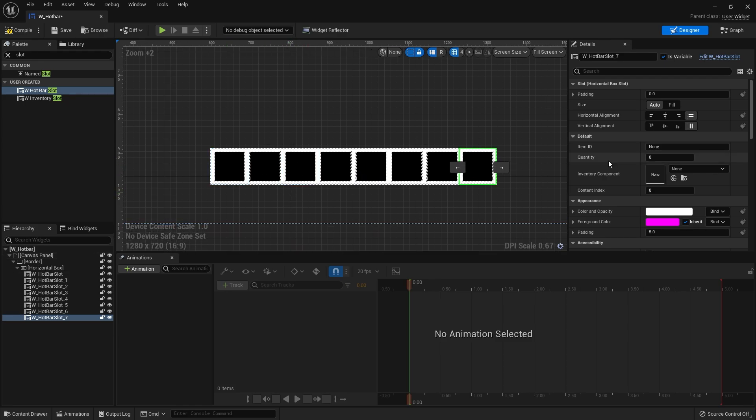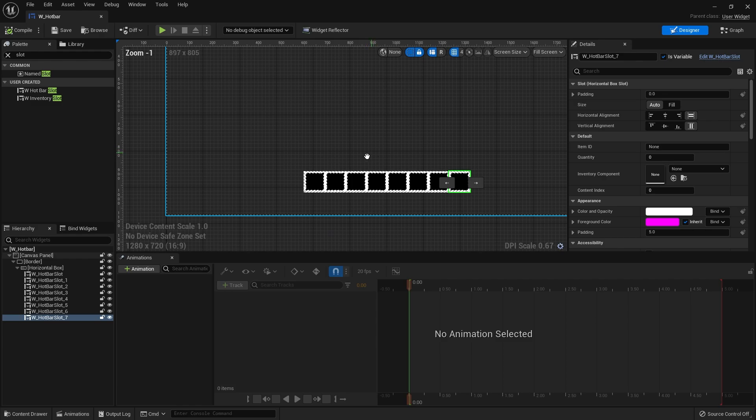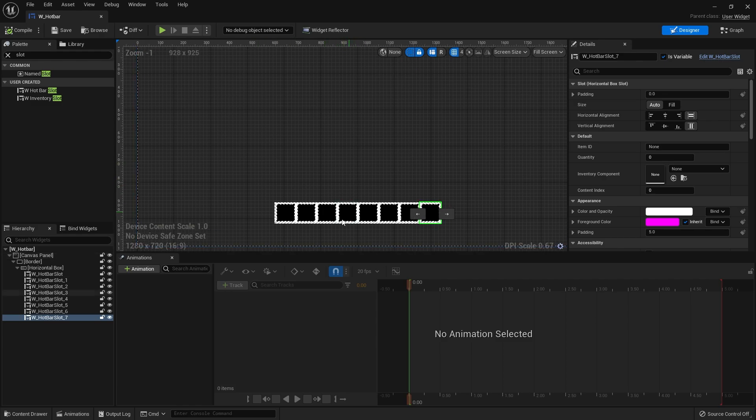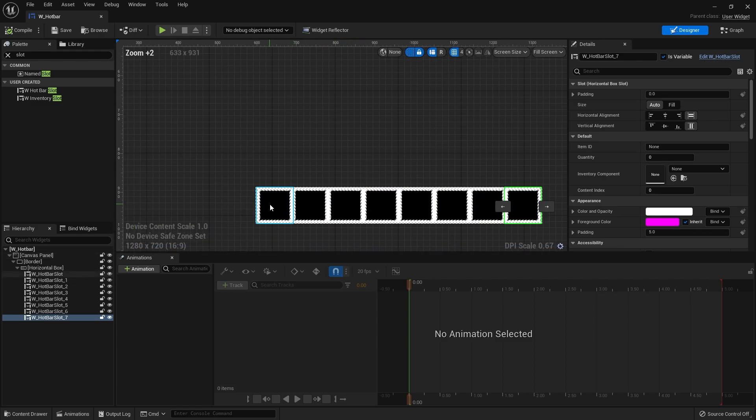Then I need to duplicate one, two, three, four, five, six, seven, eight. We'll do eight. That's our hotbar basically. Hit compile and save.